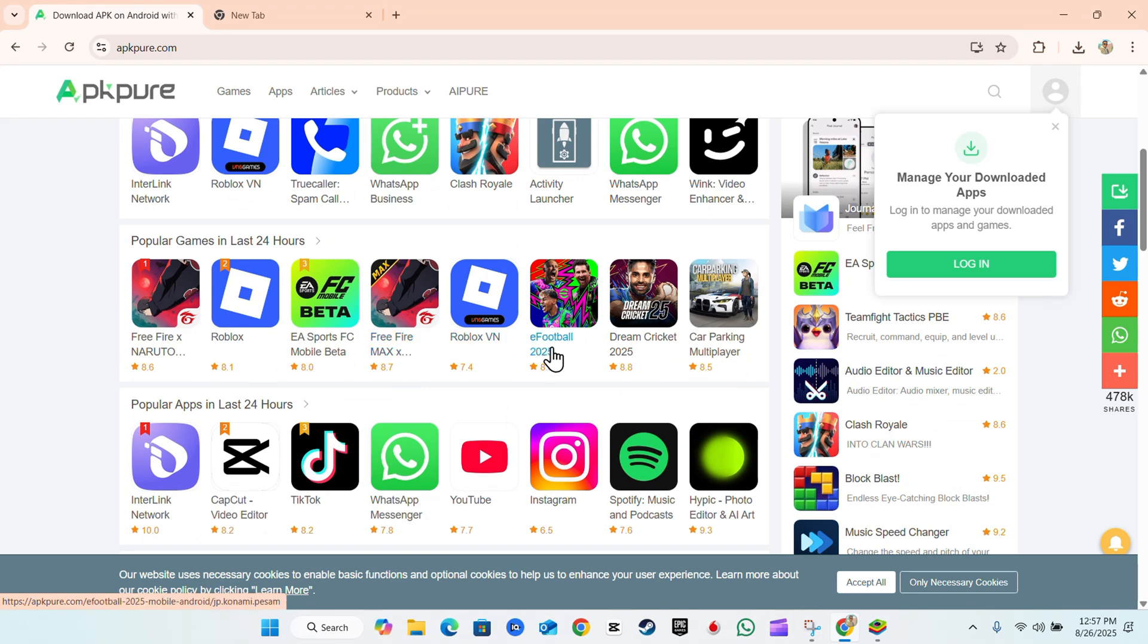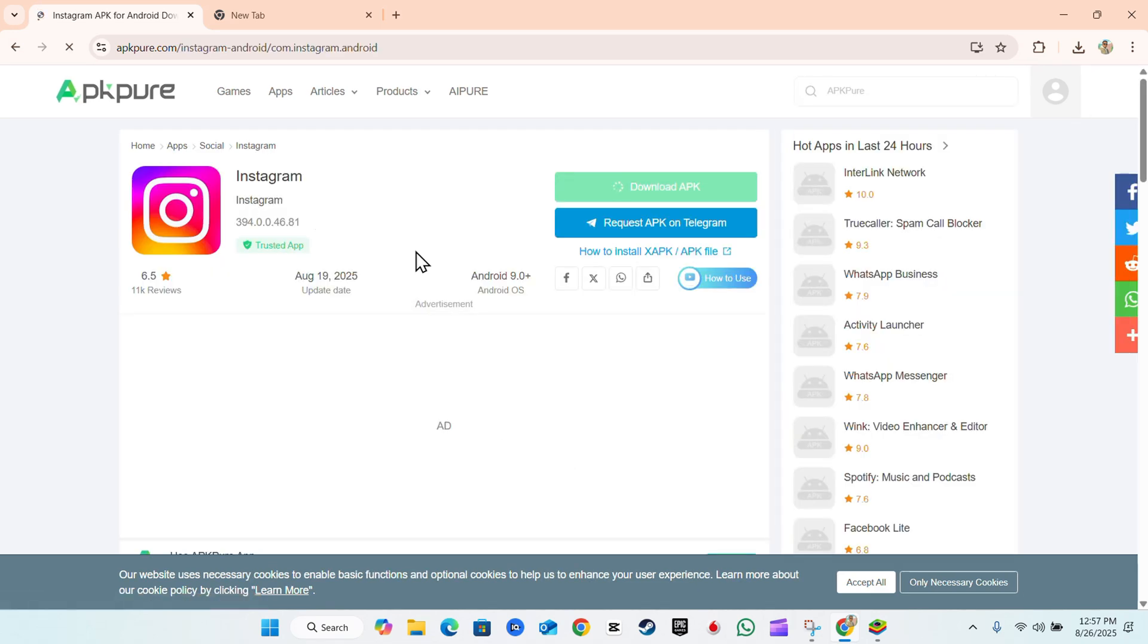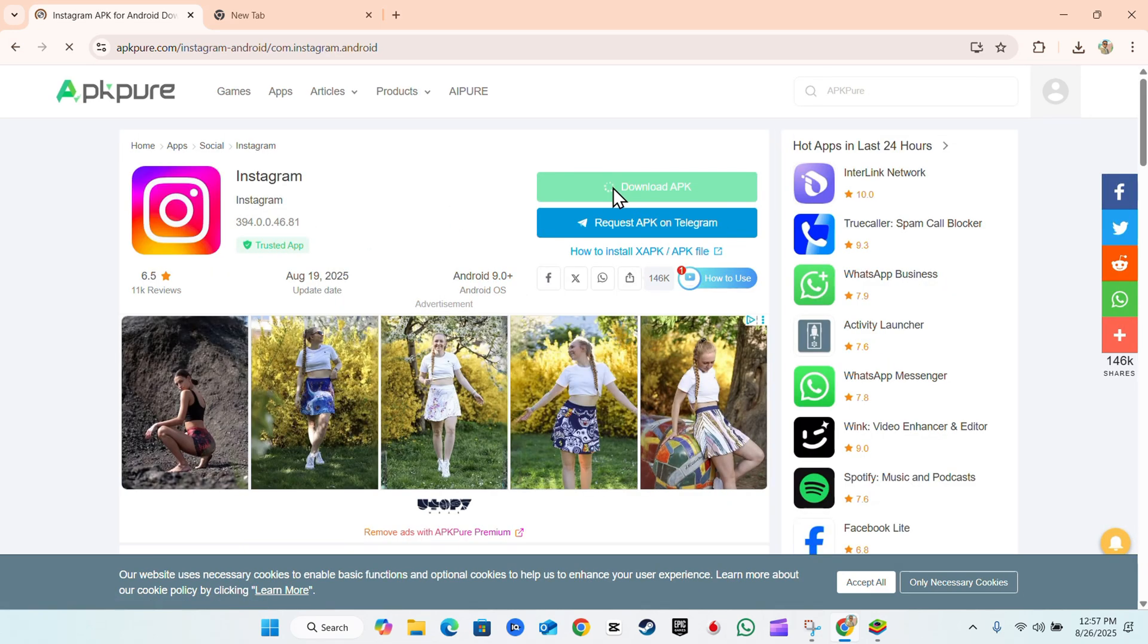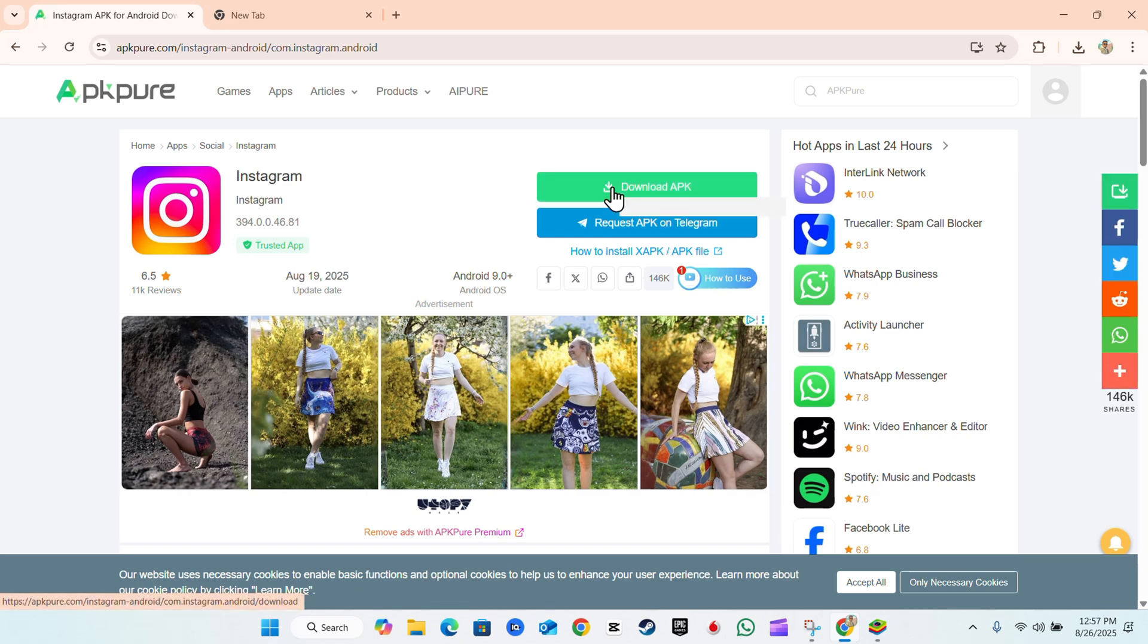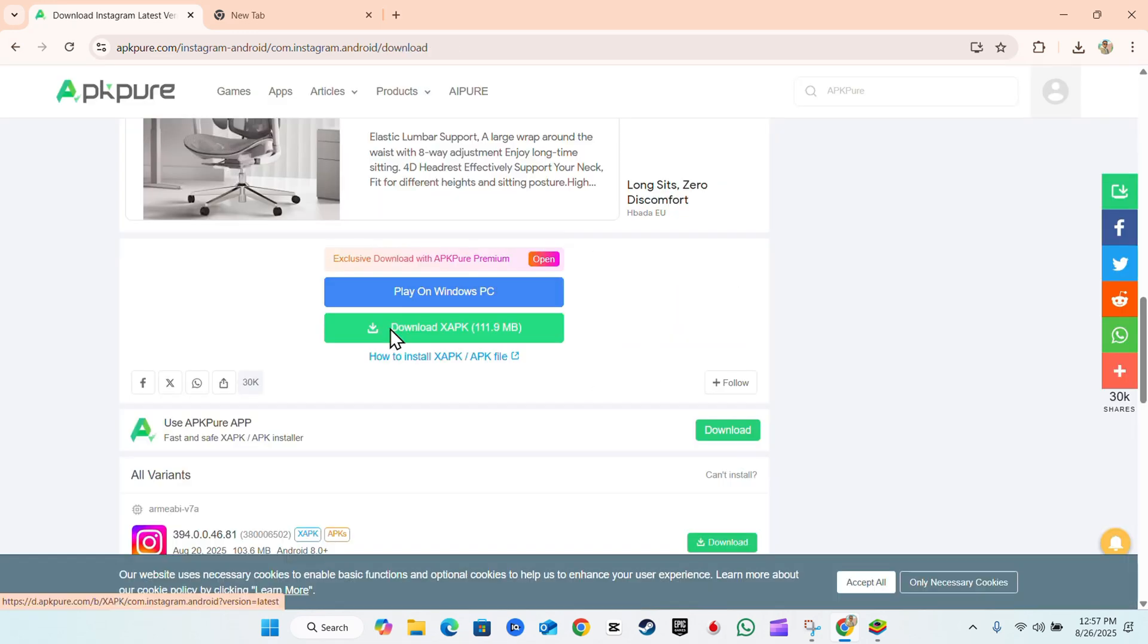So let's say I would like to install Instagram, for example. I can open up Instagram, download the APK, and we're going to go ahead and download the APK here.